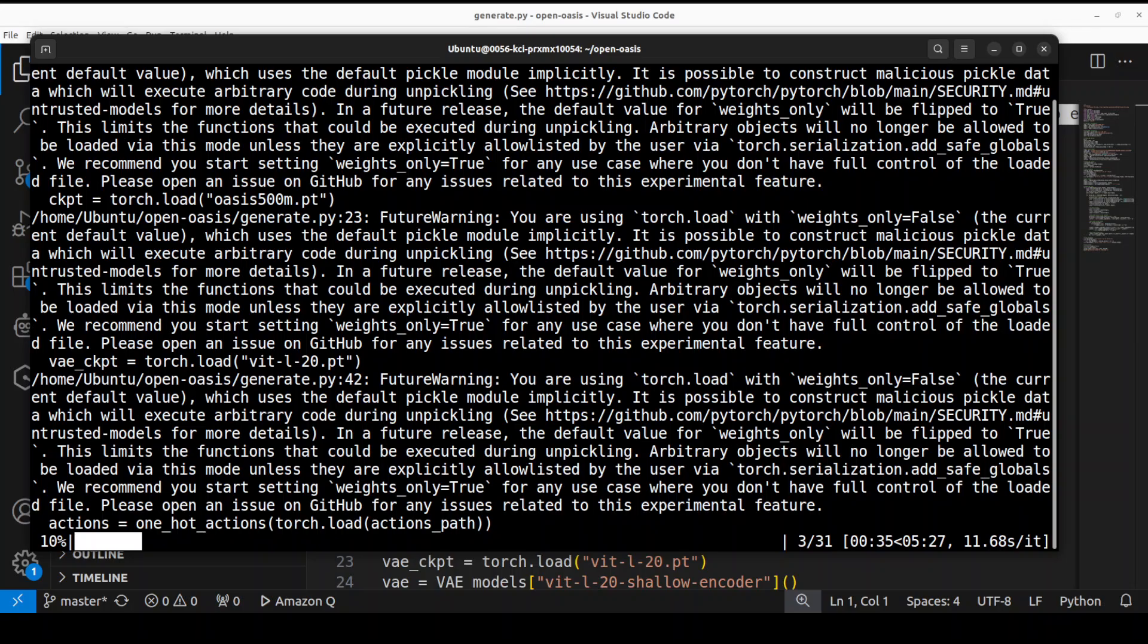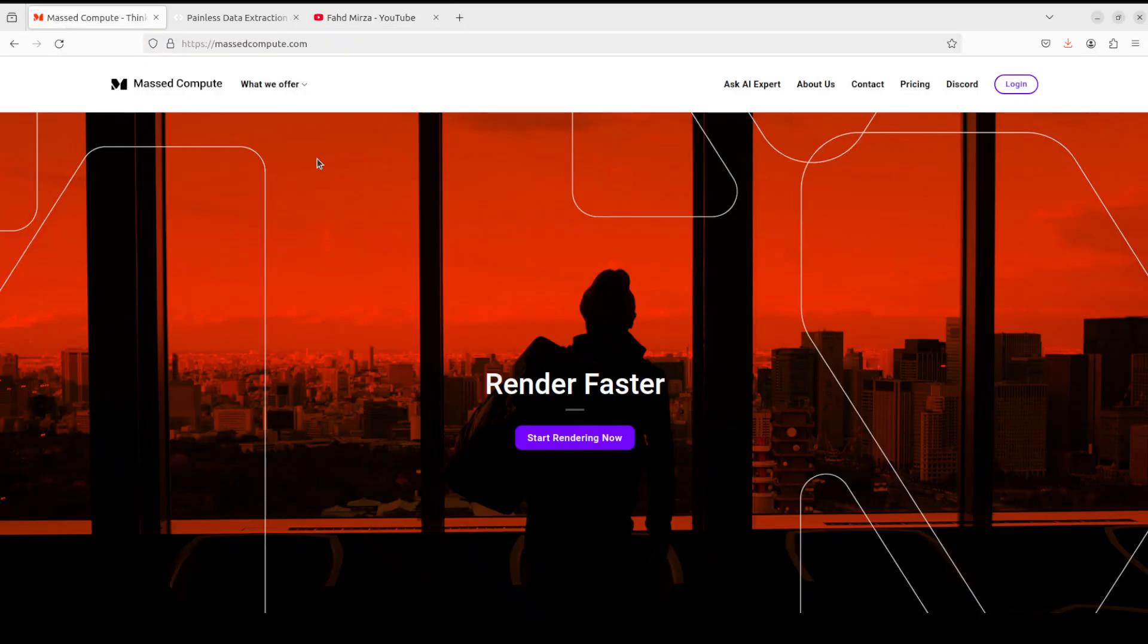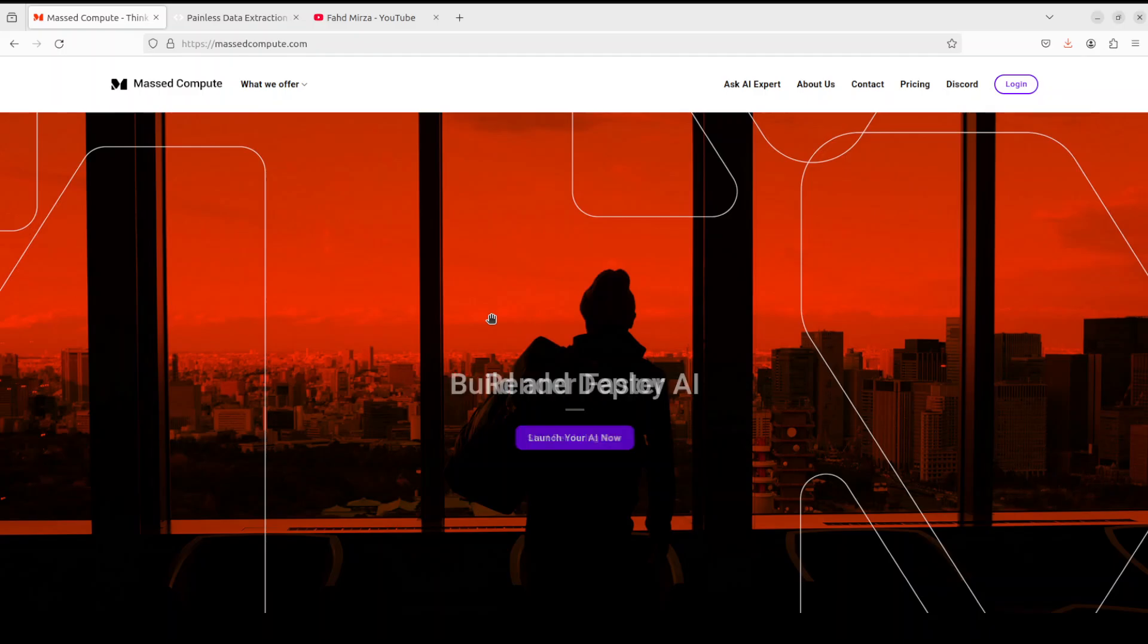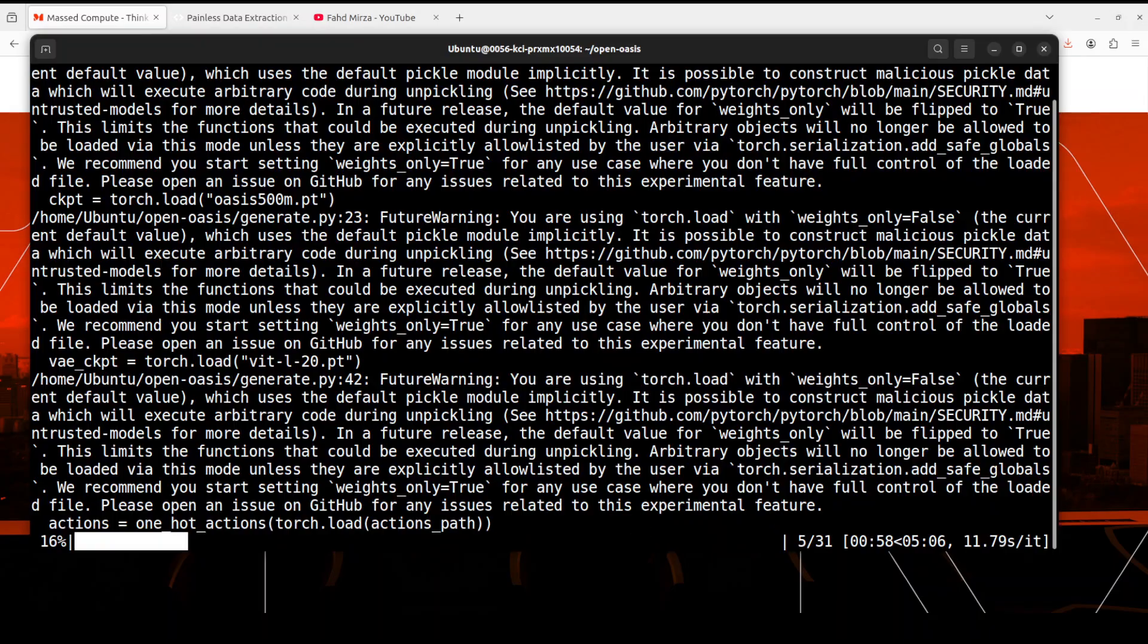And while that happens, let me also introduce you to our sponsors of the VM and GPU who are Mass Compute. If you are looking to rent a GPU on affordable prices, I will drop the link to their website in the video's description plus I'm also going to give you a coupon code of 50% discount on a range of GPUs. So check them out. Okay, so let's go back and wait.